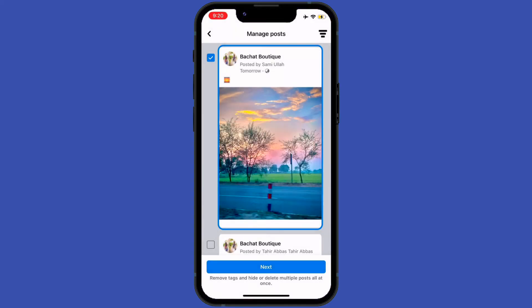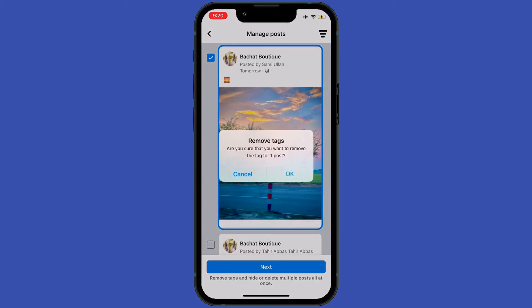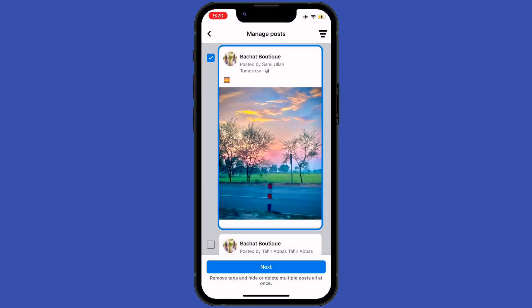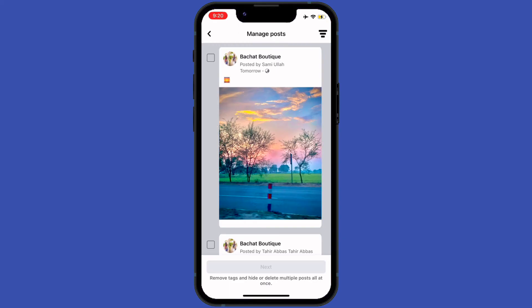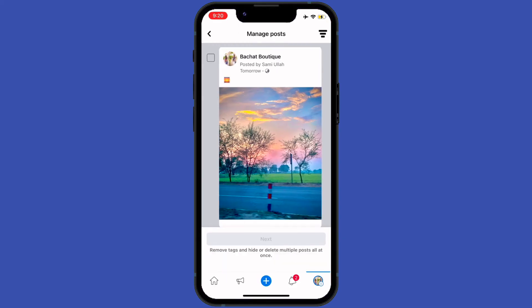The three options are: Delete, Hide from Timeline, and Remove Tags. So we cannot edit a scheduled post on mobile, but we can add a scheduled post on PC by following the same steps as explained in this video.